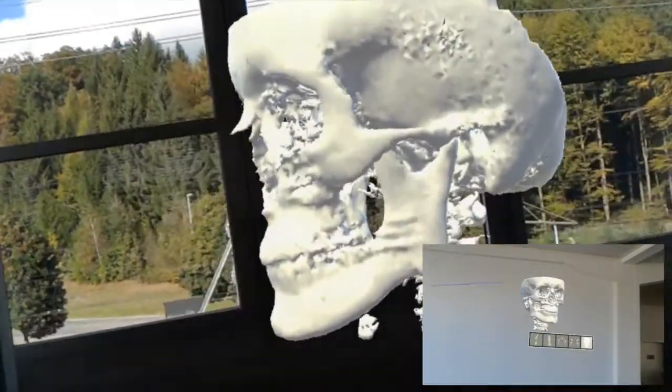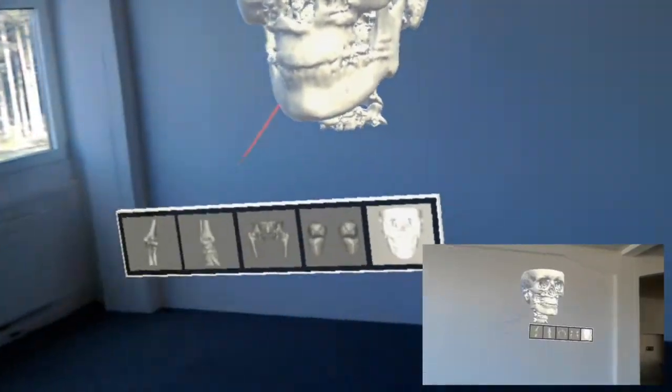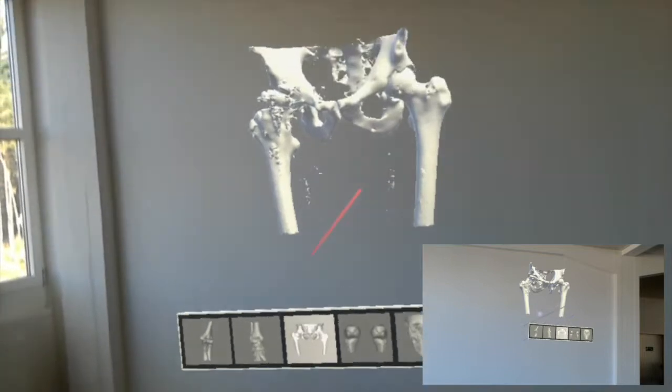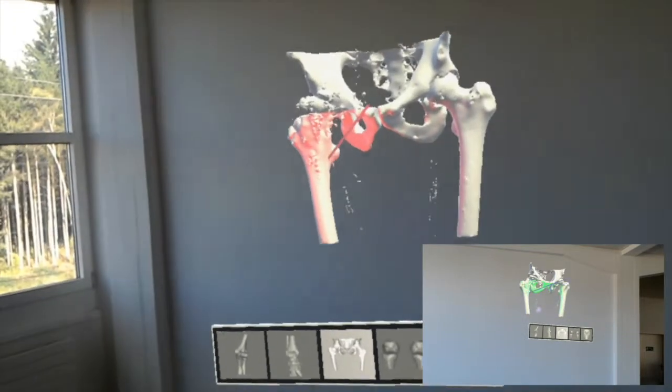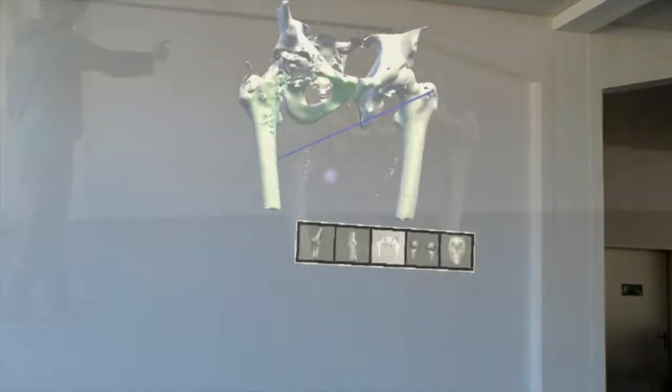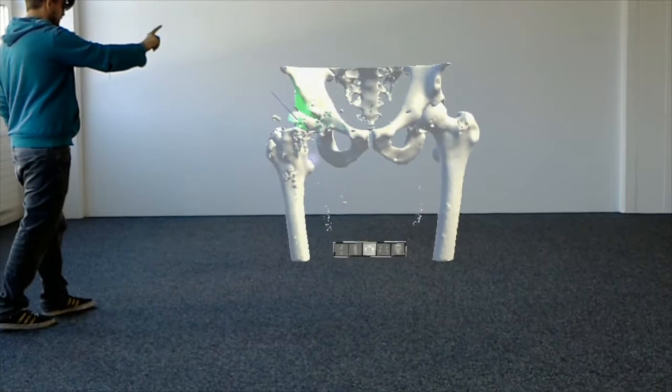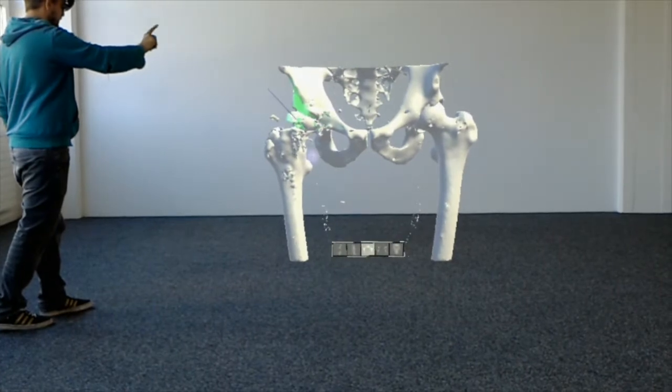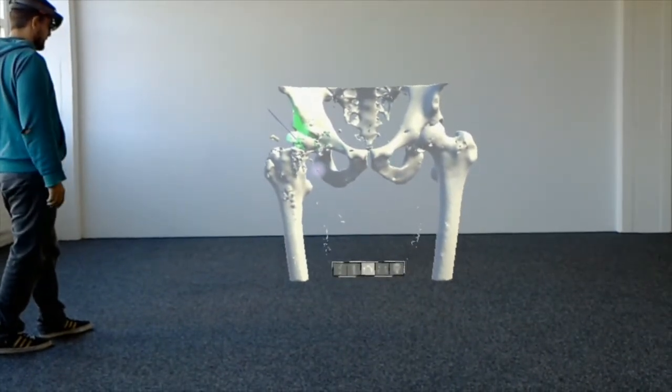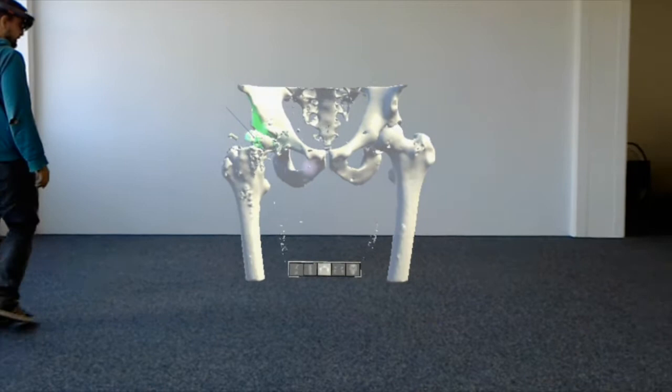Complex medical procedures can sometimes be explained more effectively on a scaled 3D model than on paper or a screen. We believe that this technology can be useful in many other fields of application,